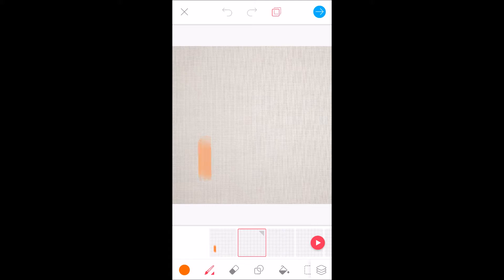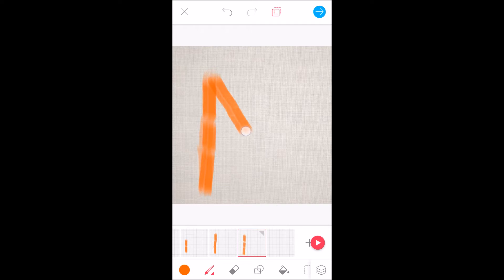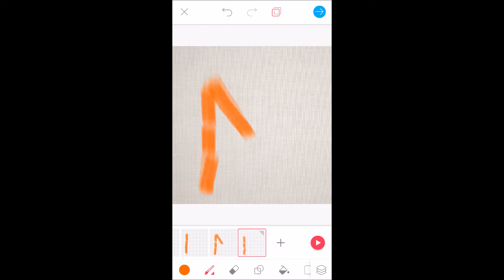I'll go to the second frame and draw on the same line and add something on top. On the third frame I'll draw the same two lines and add the third line. When coming to the fourth frame I'll draw three lines, and on the fifth I'll draw the same and continue to the bottom.